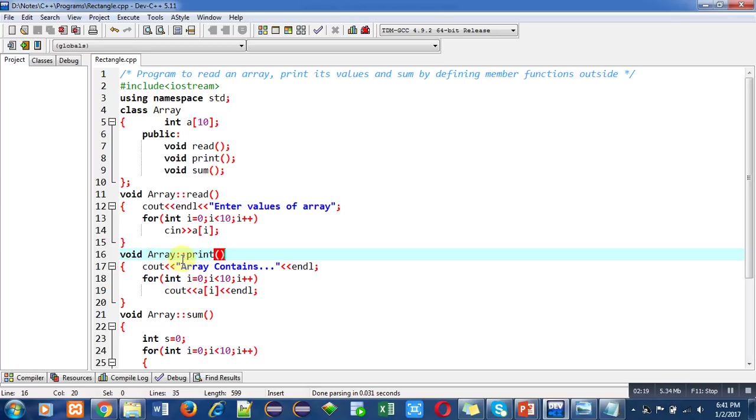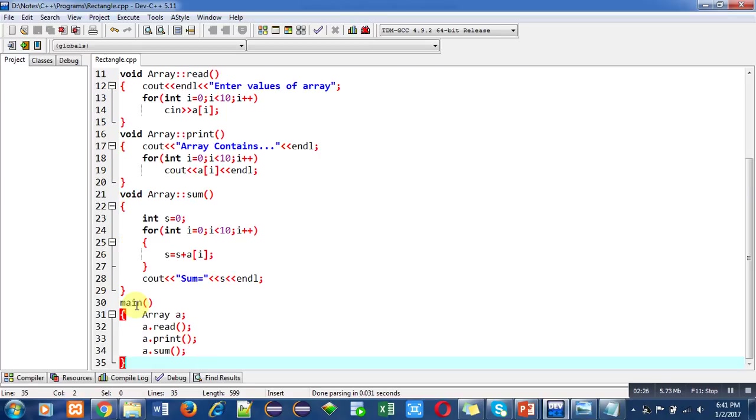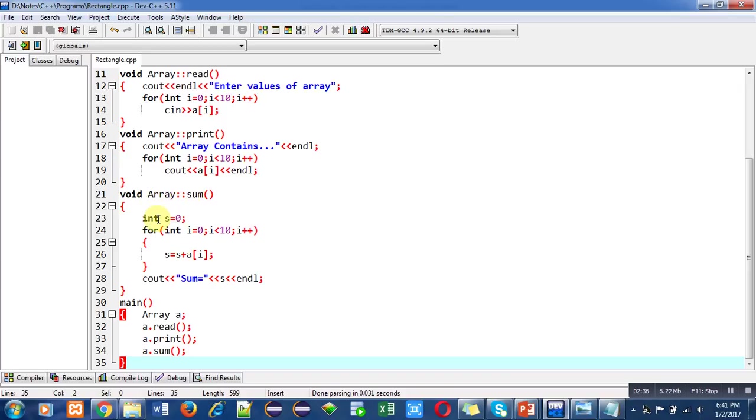The third function, sum, is defined again with the help of scope resolution operator. For calculation of sum, variable s is declared.